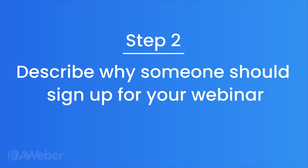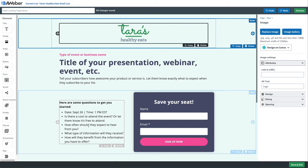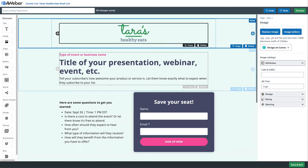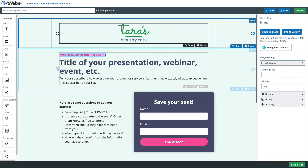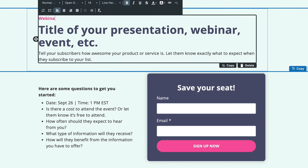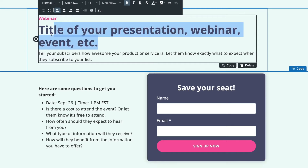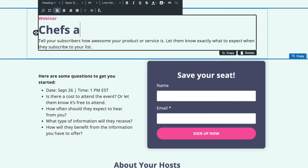Step two: describe why someone should sign up for your webinar. It's important that you give people a reason to sign up and provide some details about your webinar. For example, we'll let people know this is a webinar, then write out the title and give a little description of what this webinar is going to be about — giving people a reason to sign up.